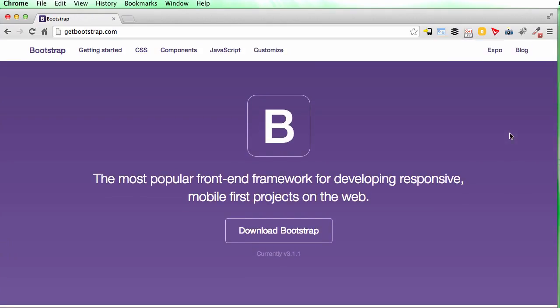If you've got a few minutes, have a look at a few websites that you use frequently and try them out on your phone or tablet and on your computer to see if they look different. Most websites these days will have some way of appearing differently on different devices. We're going to look at Bootstrap — it's not the only way to do responsive design, but it's very widely used, very well respected, and very easy to get into.